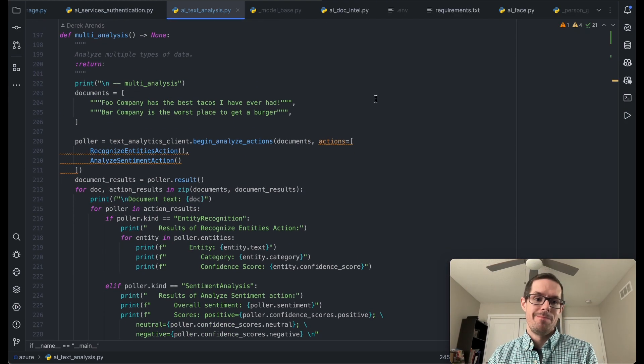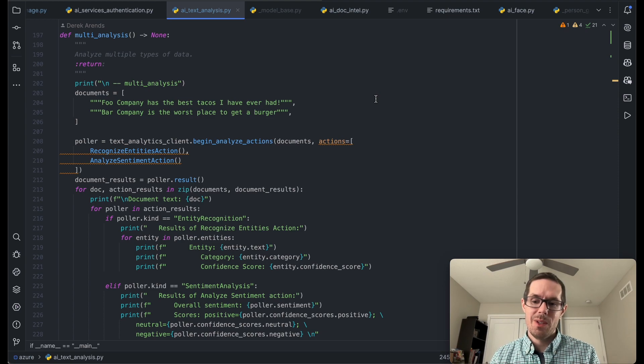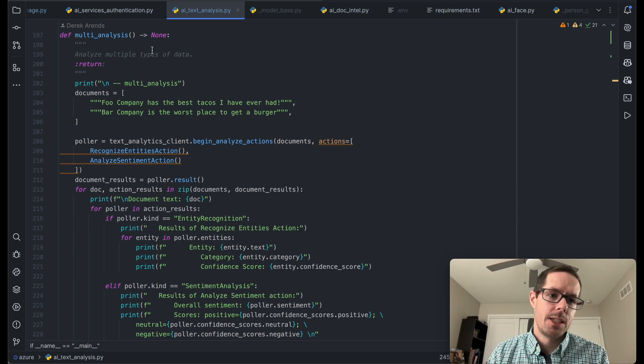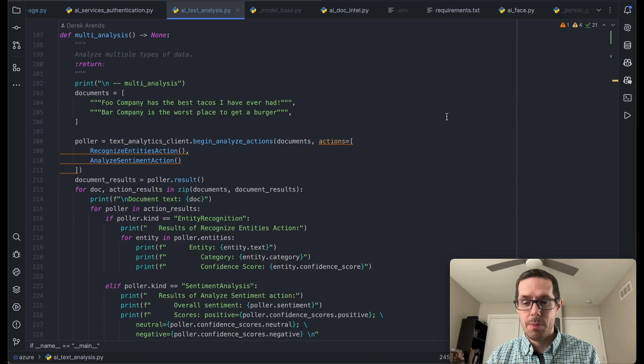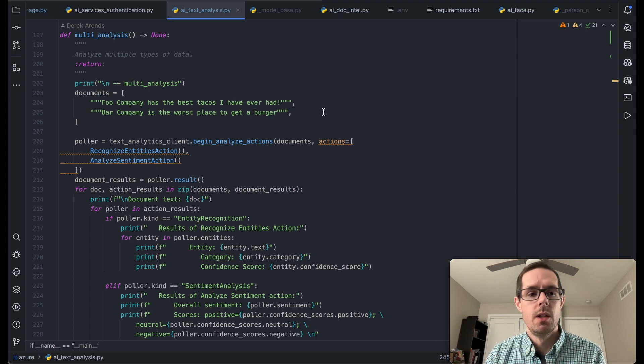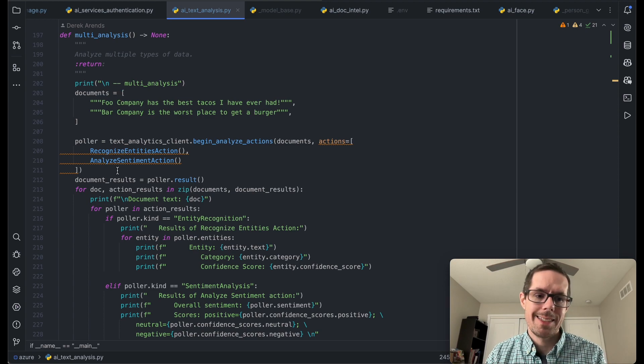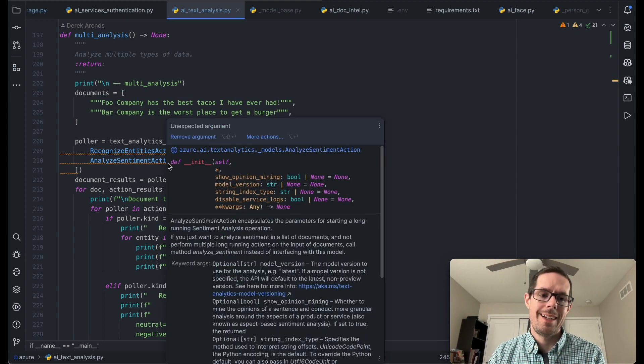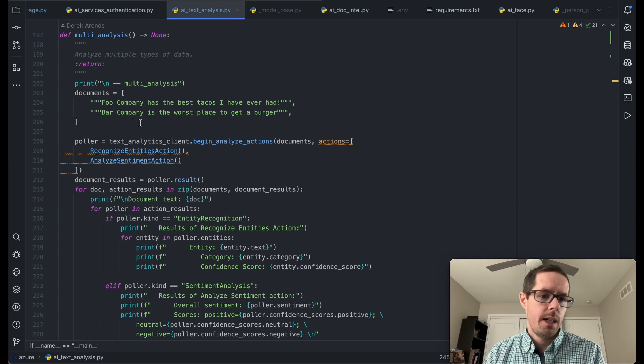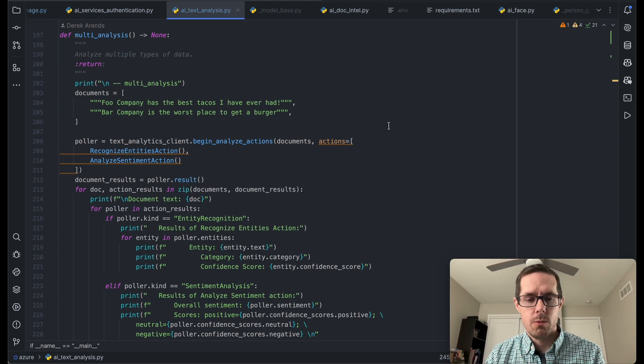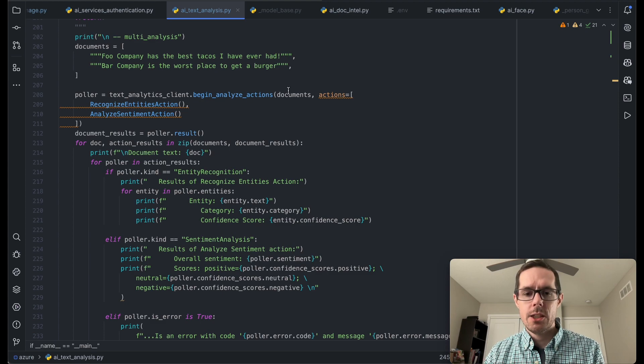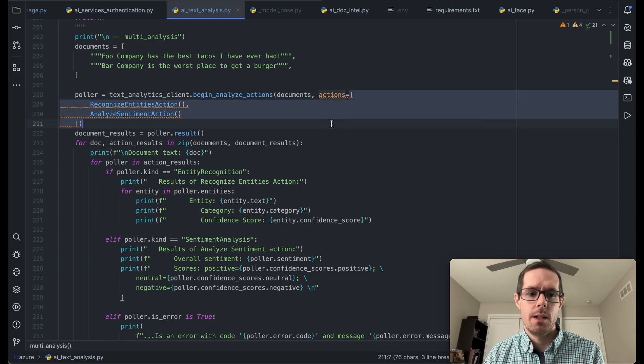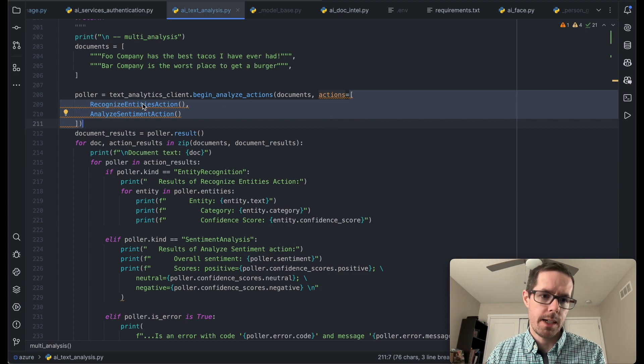The last one is, you can have this thing kind of do a lot of things all at once. So I just wanted to show how you can kind of manage two actions, but you can kind of bundle these up and have it do quite a few actions all at once if you needed to. But for mine, I'm just going to show you how to do a recognized entities and sentiment analysis. So we'll just have two documents here, food company has the best tacos, bar company has the worst place to get a burger. And then we can call begin analyze actions and pass in an array of actions that we want the text analytics to do.